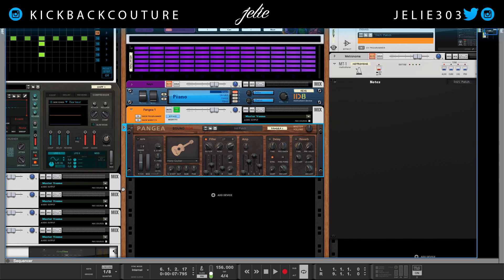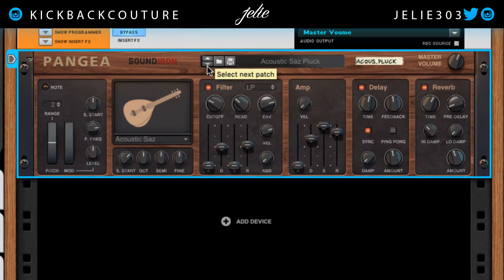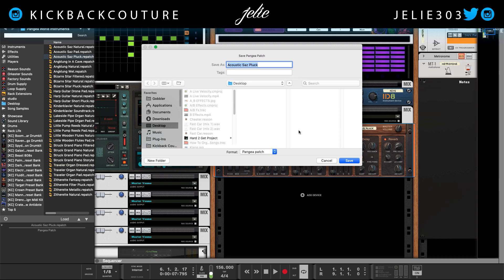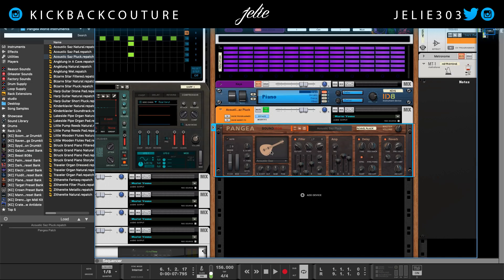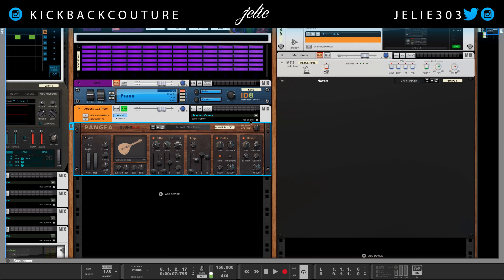Right up here we have the patch selector. We can select patches, go back and forth — previous and next — and open up the browser. We can select one of the pre-designed patches, and we can save our own patch by clicking here, then selecting wherever we want to save it, naming it, and adding any tags we want as well.